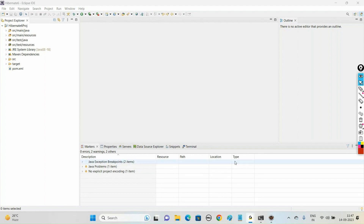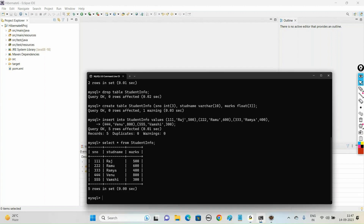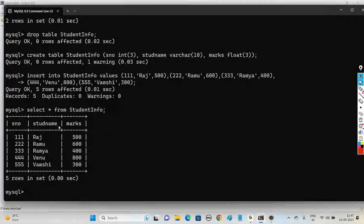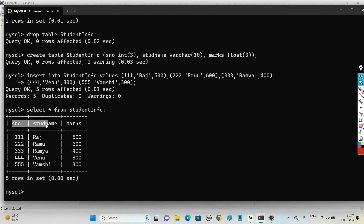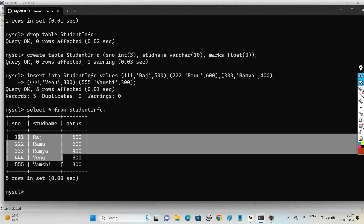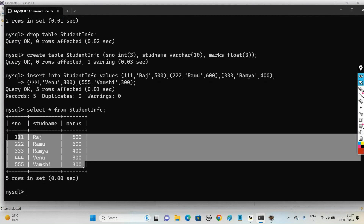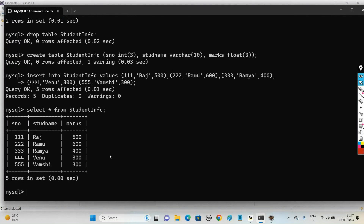Here we have a table in the MySQL database - the student_info table with columns SNO, student name, and marks. These are the records present in the table. Now we want to delete the records of this table using Hibernate 6.